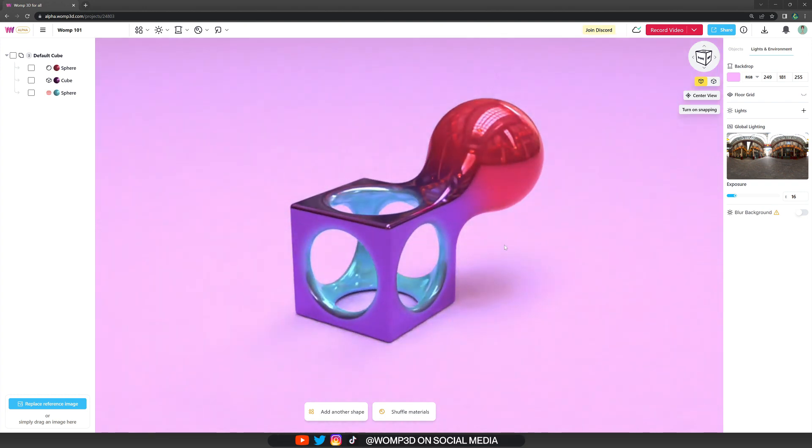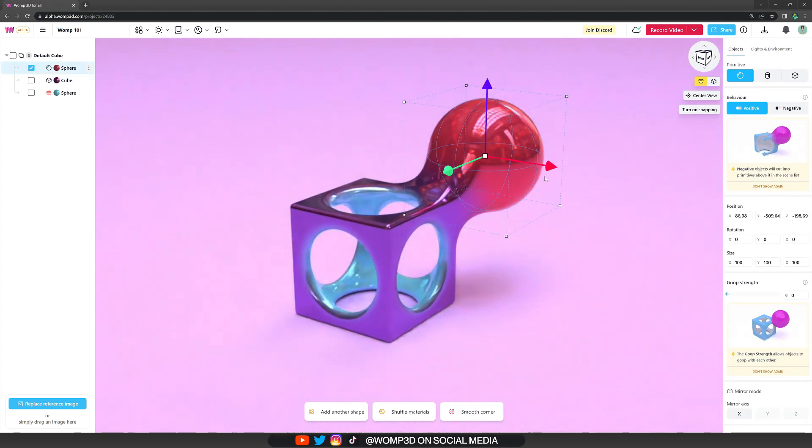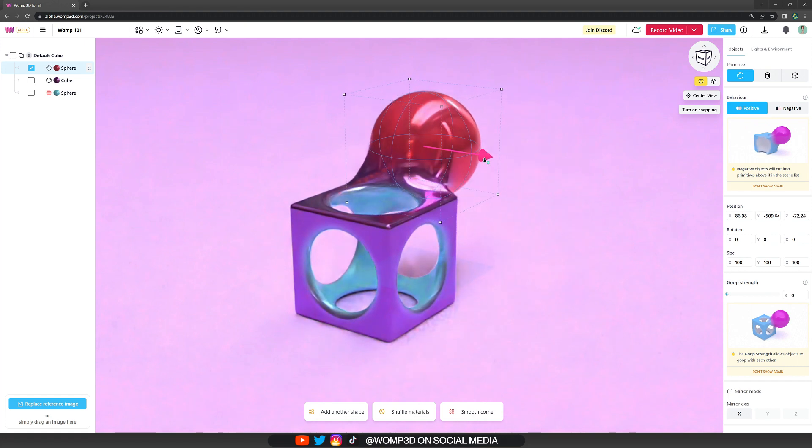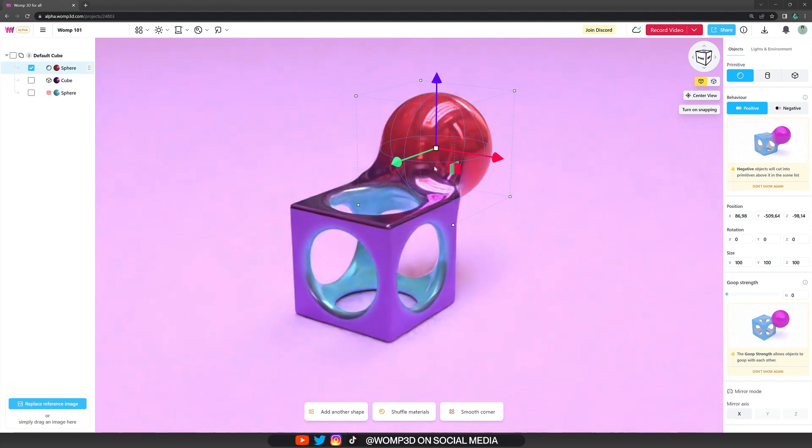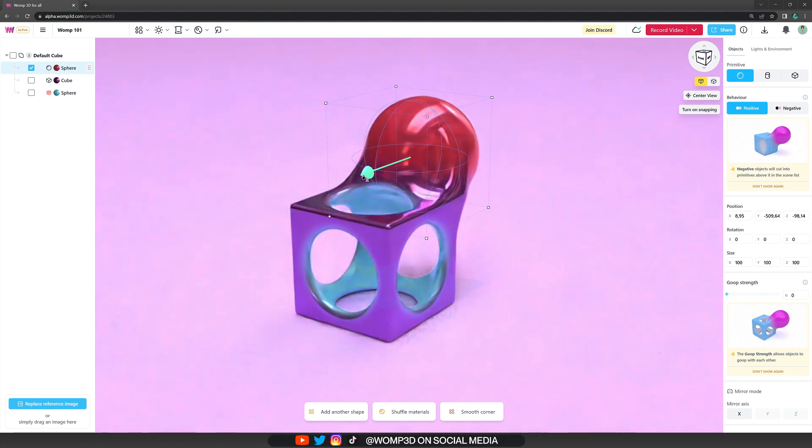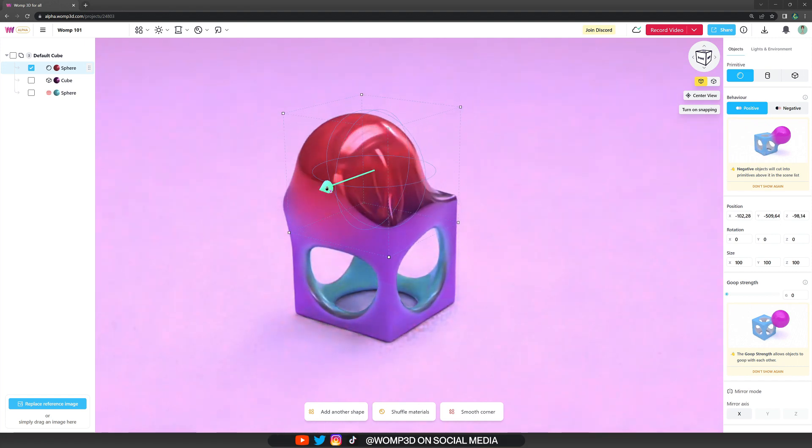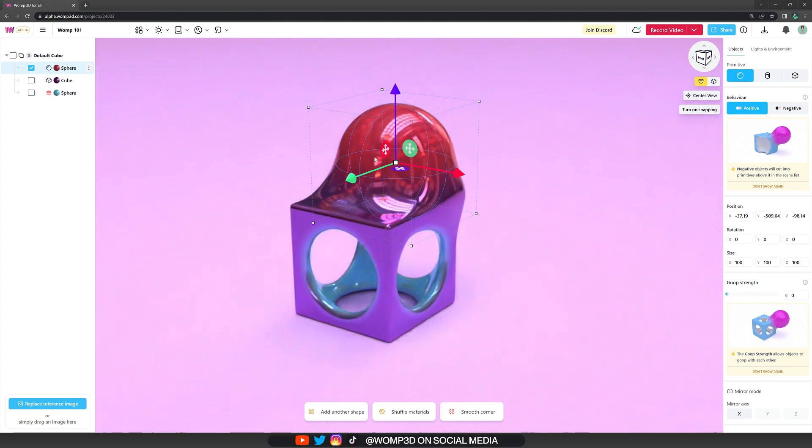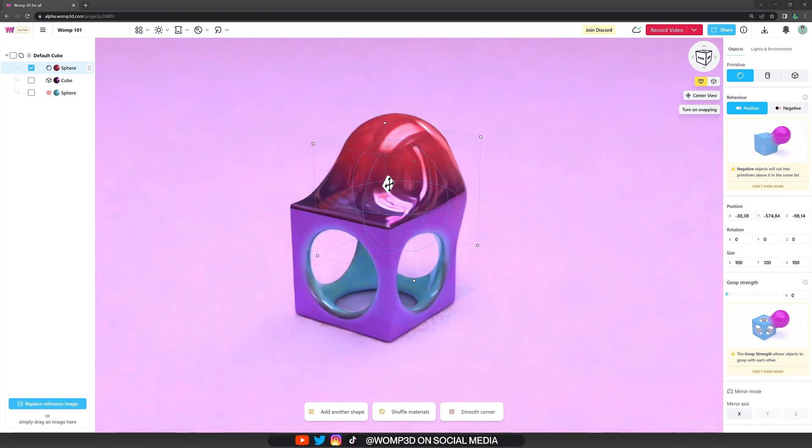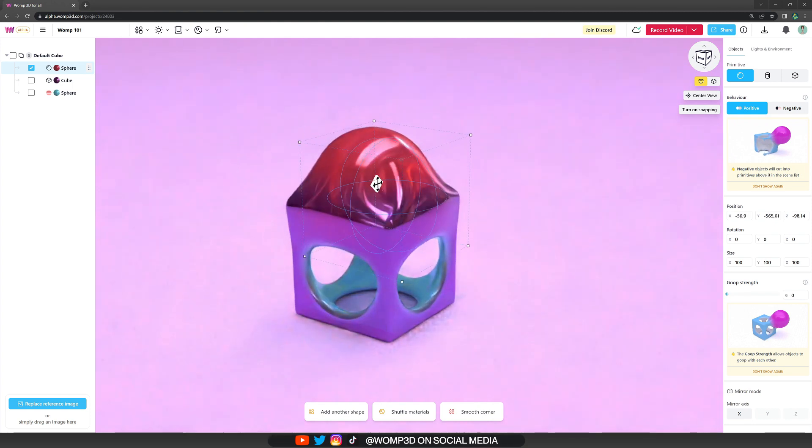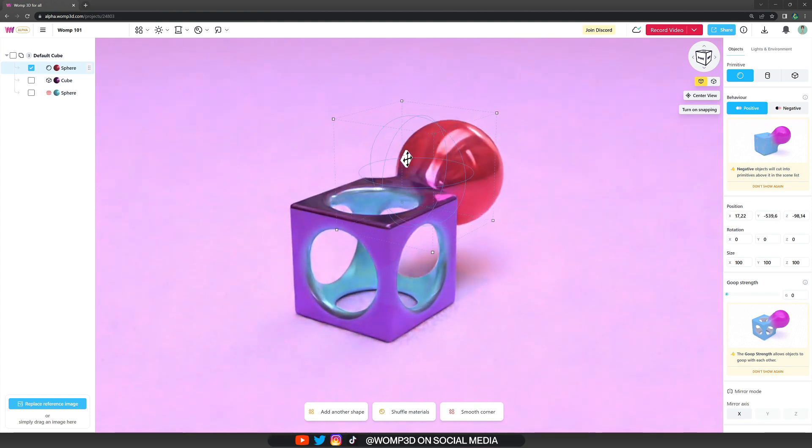Womp runs with a volumetric sign distance field workflow, short SDF. It's built so we combine primitives by blending them together or subtracting from each other to create more complex looking shapes all in real time.